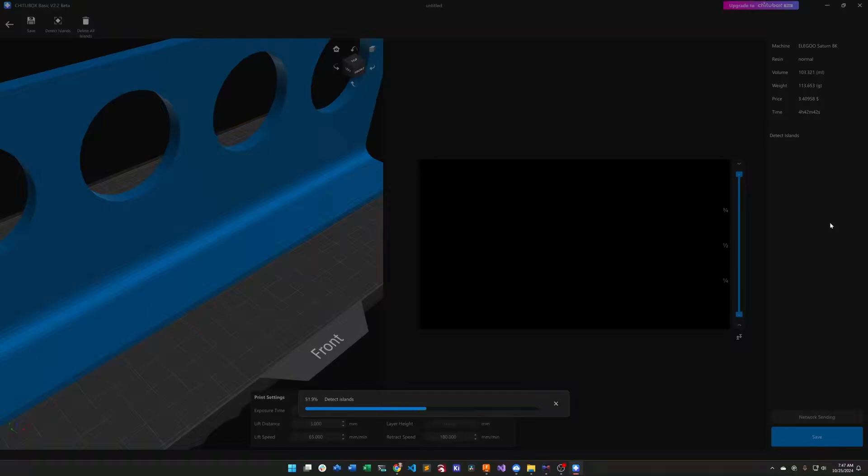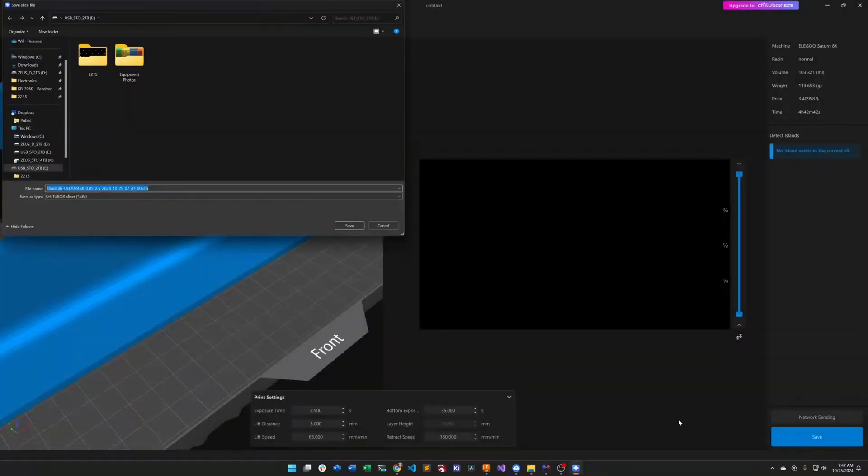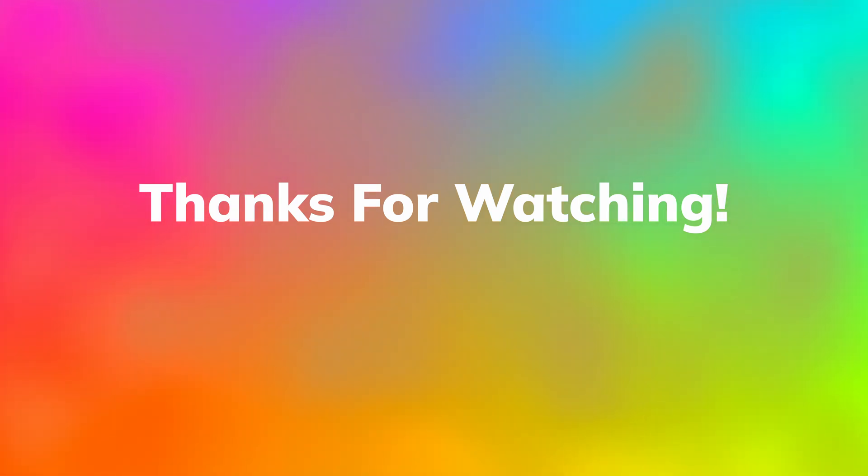That pretty much brings us to the end of this video. I really hope you enjoyed the presentation on the dim bulb tester. Let me know what would you do differently than what I've done here already.